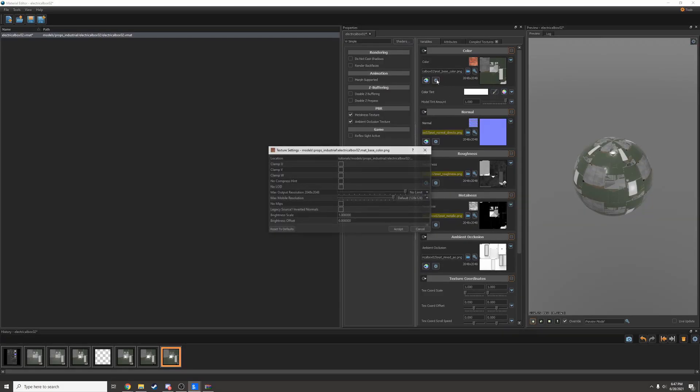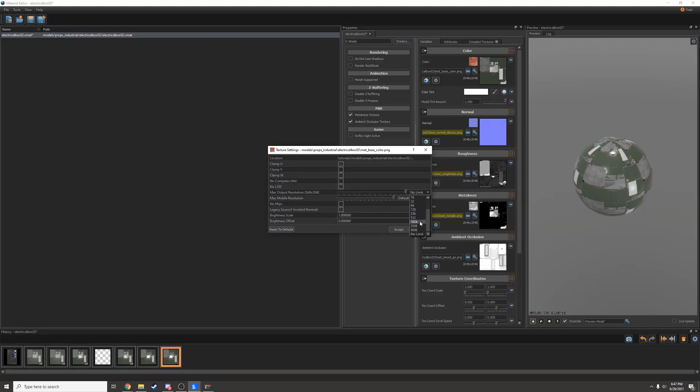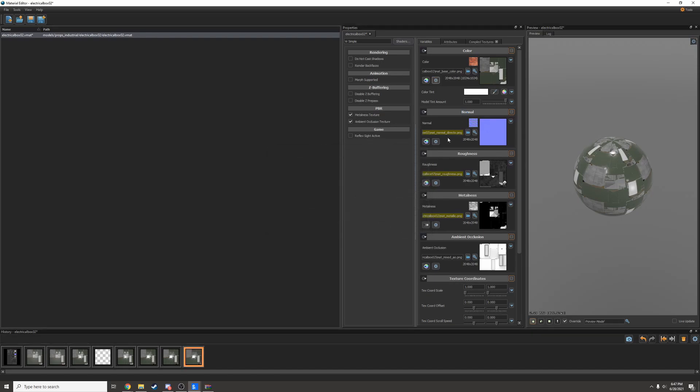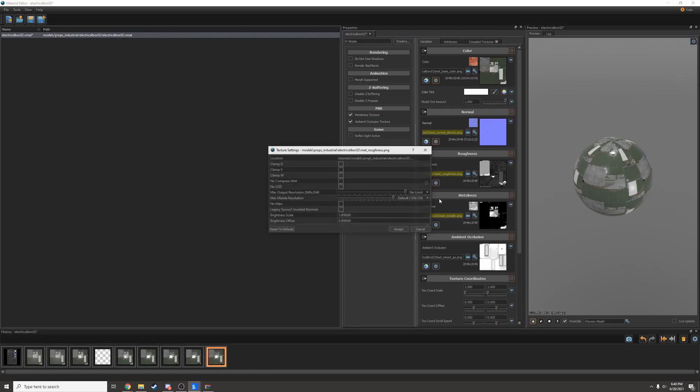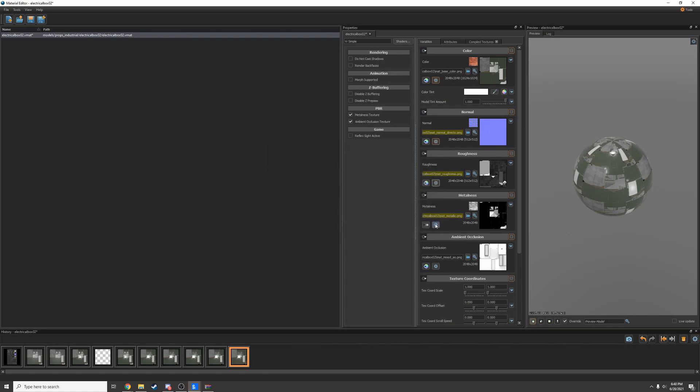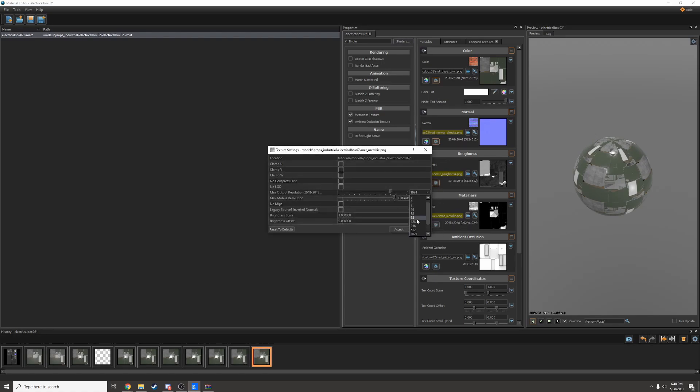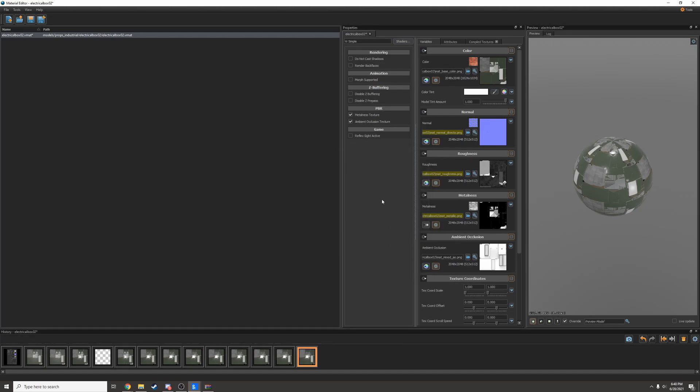Now all these textures are actually 2K. I don't need it that detailed, so I'm going to lower them all down to 512, except for my base color, which I'll only lower to 1024.